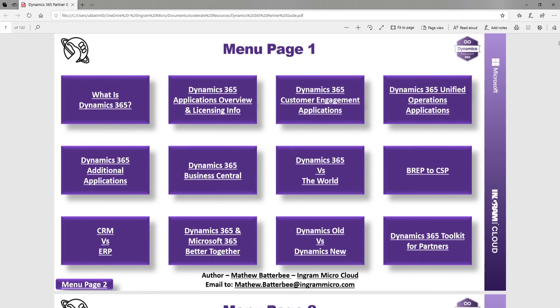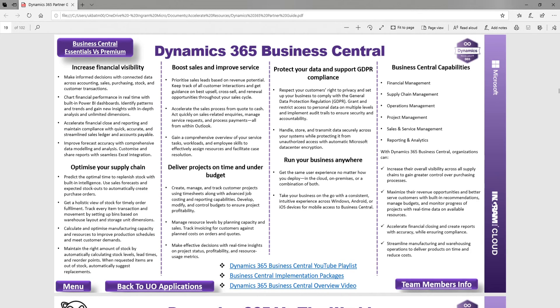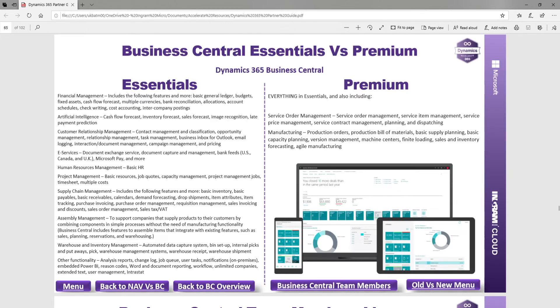You've also got more information about Business Central — Essentials versus Premium and what's the difference.